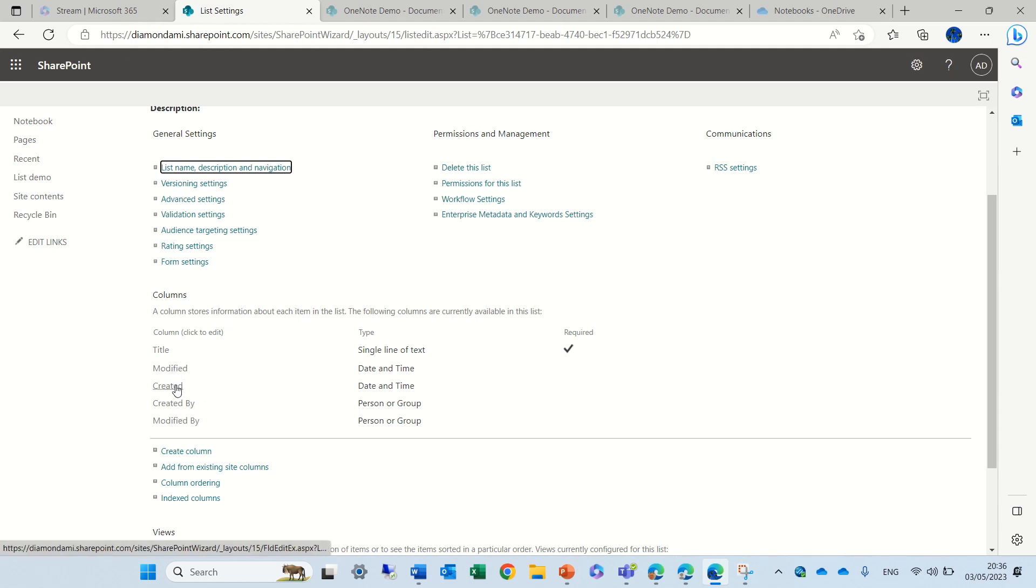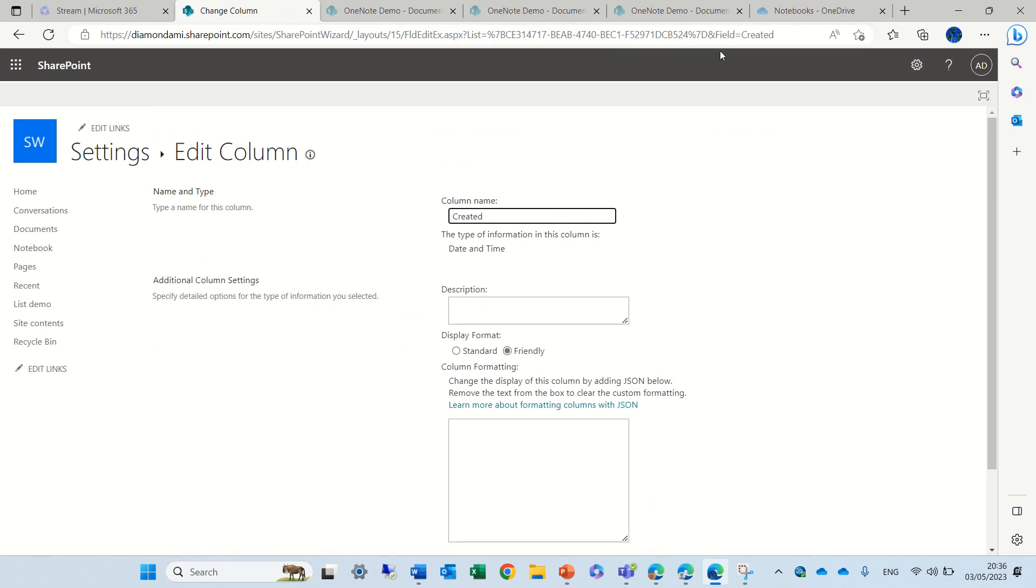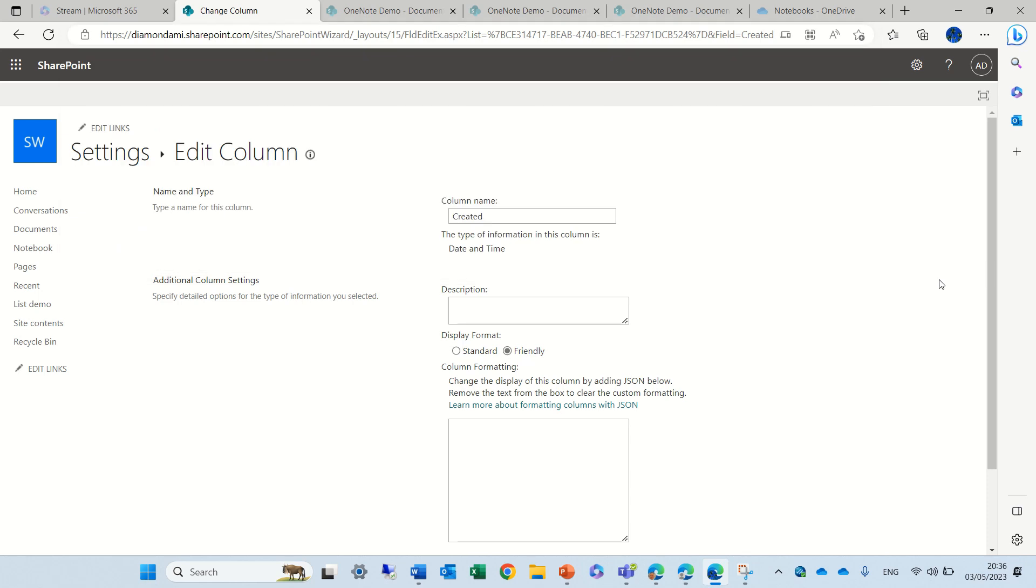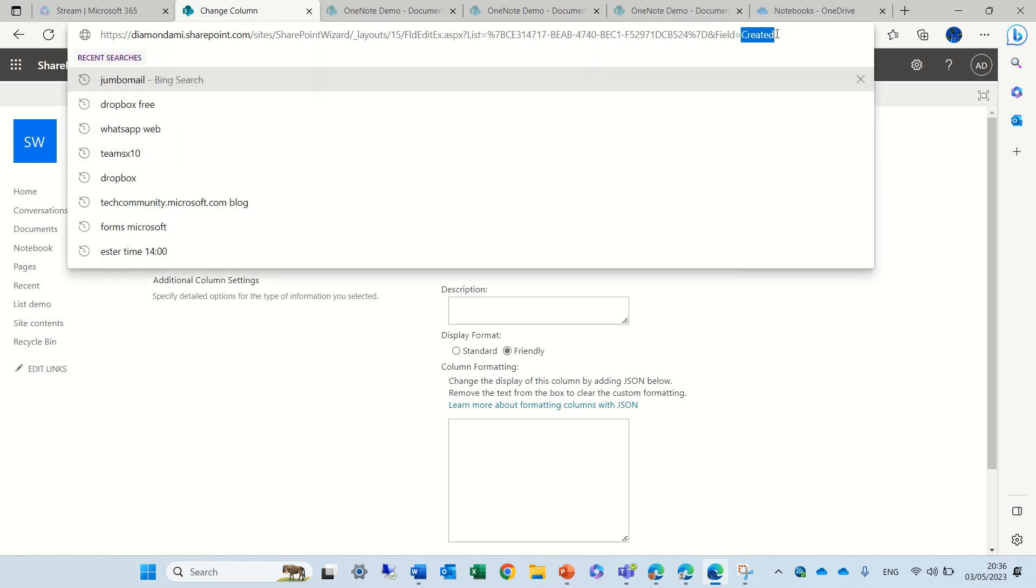Let's choose created, and on top you'll notice we have the technical name. No matter what the description name is, we see on top after the field equals created.